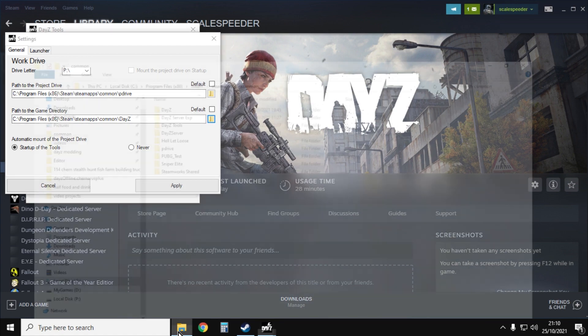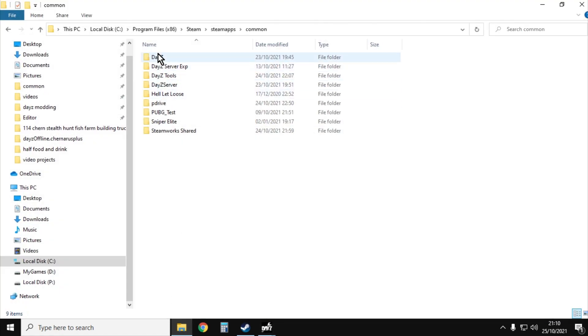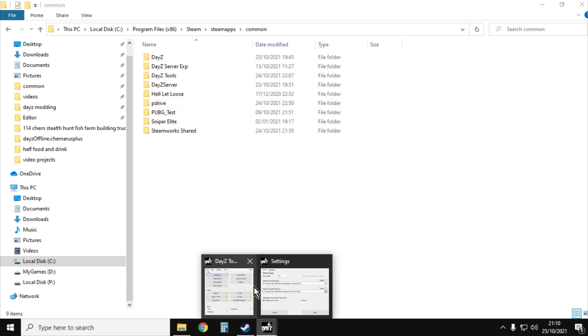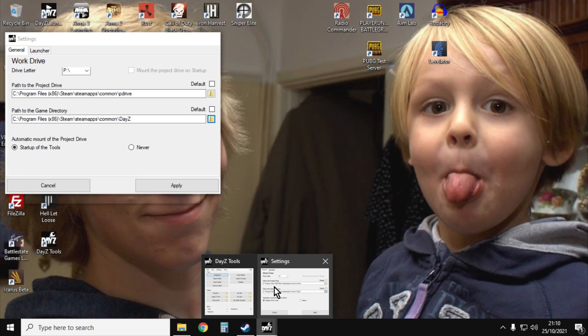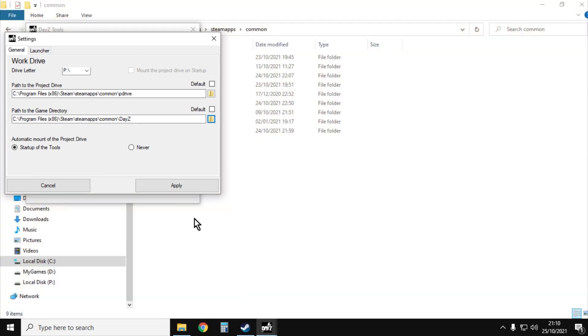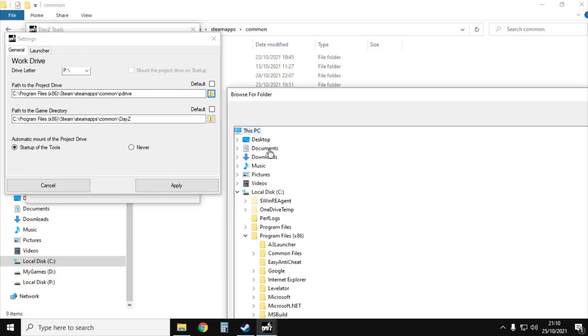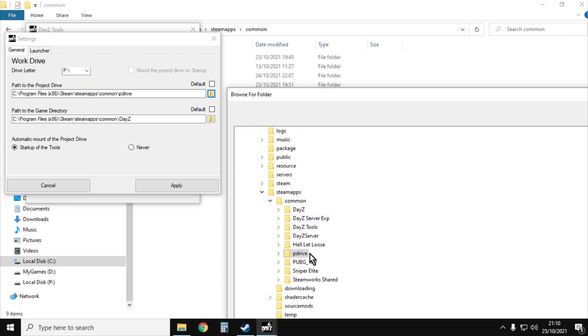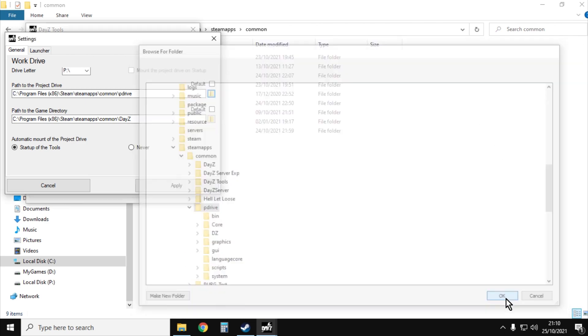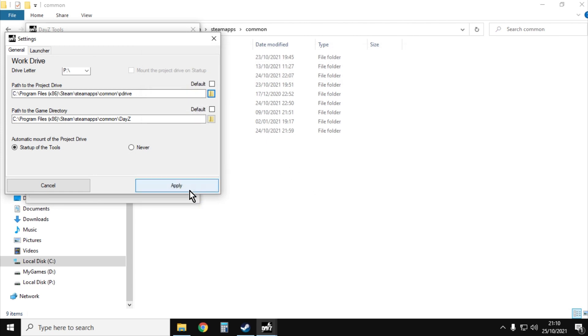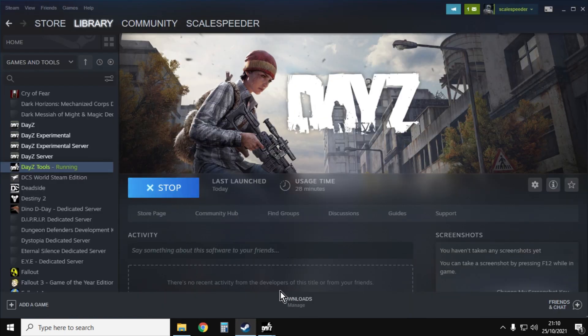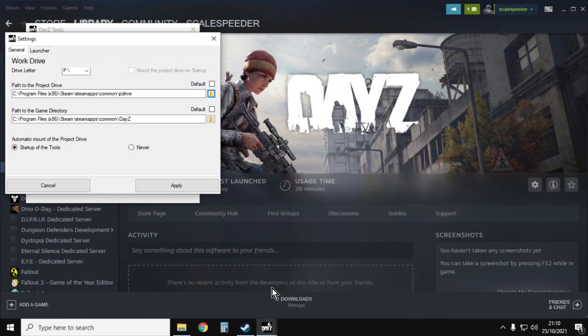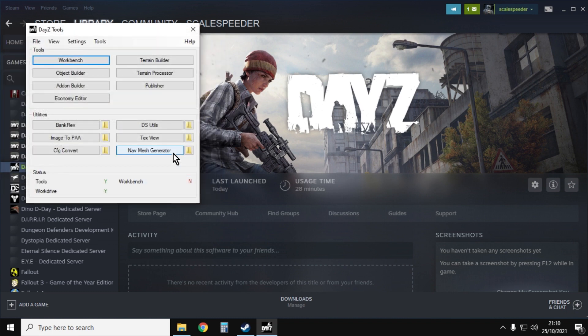What you want to do is you want to make one. What I did in the same folder where I have my copy of DayZ and my DayZ server, DayZ experimental, I just created a folder called P drive. Within DayZ settings click on the little icon and just tell it that's my project drive there, that's my P drive. Then you'll say apply and it'll probably say restart it, so it'll close down and you'll probably have to go back to Steam and restart it.